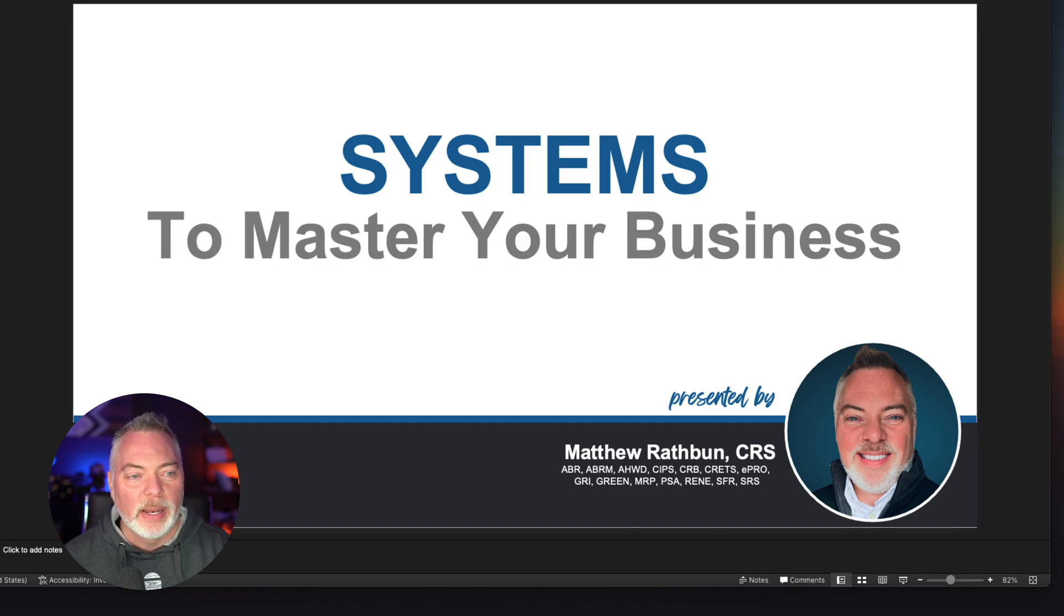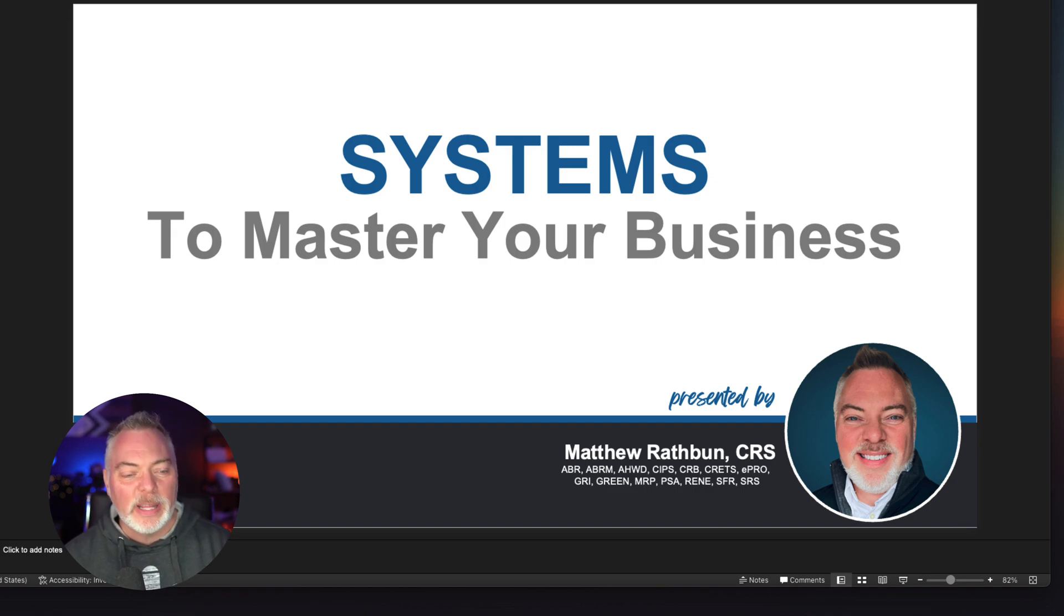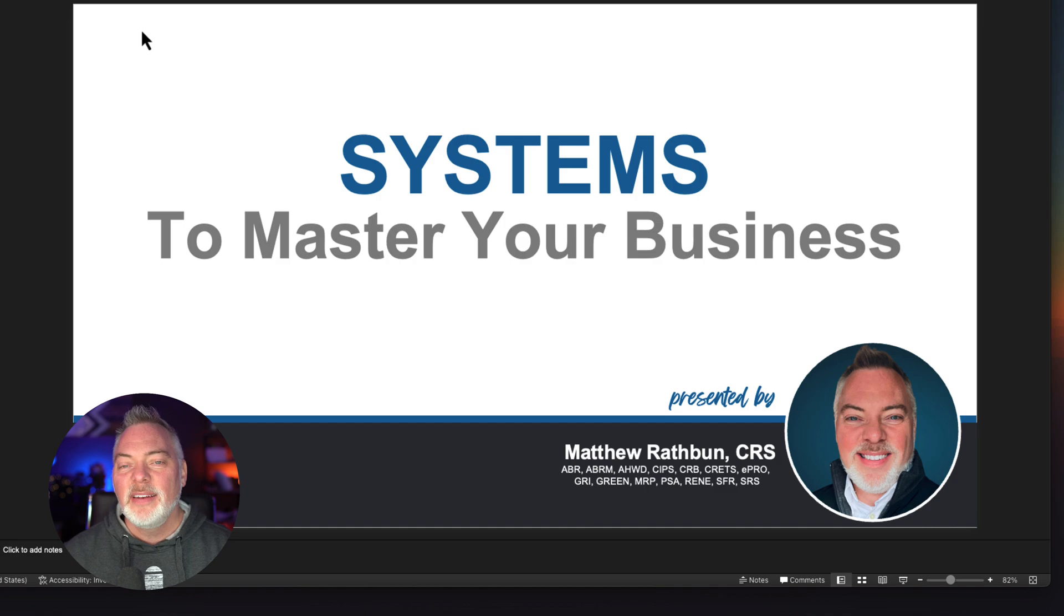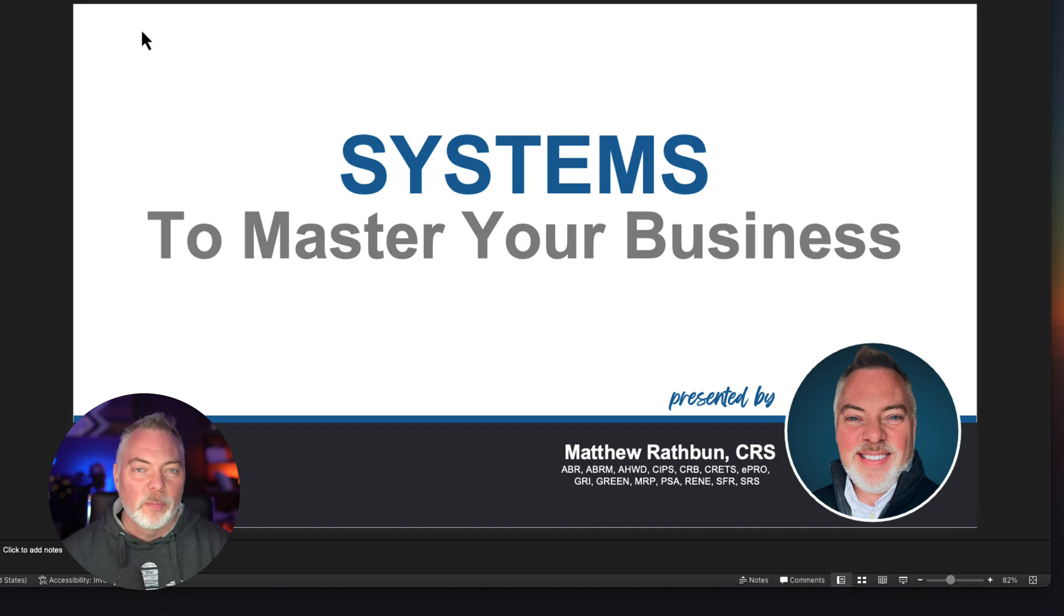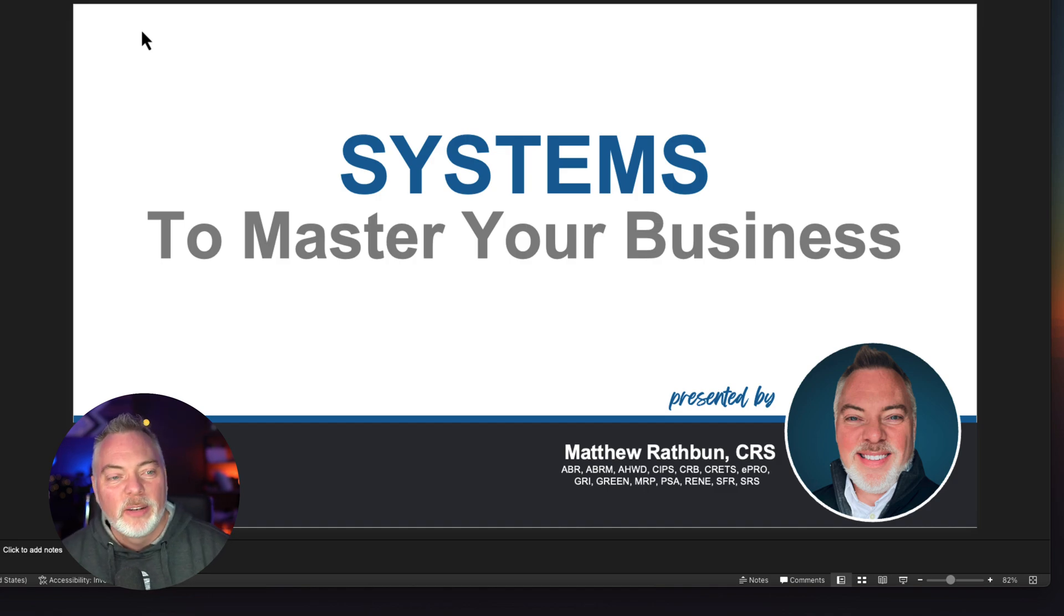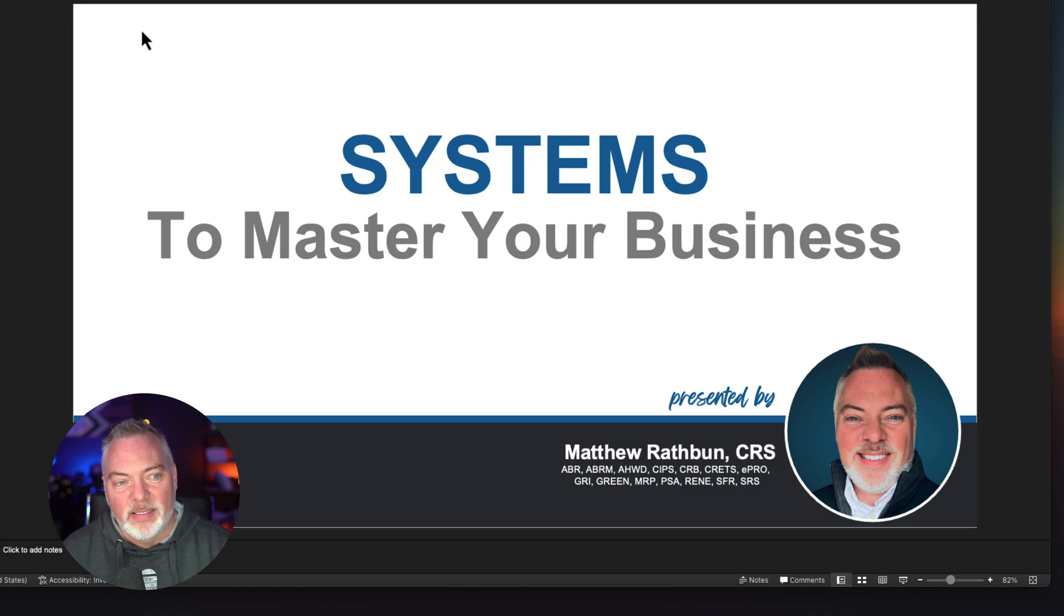So here's our PowerPoint. It is 138 slides, and it is designed to help real estate agents create systems and productivity tools to master their business.